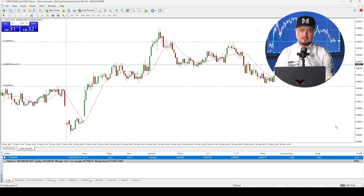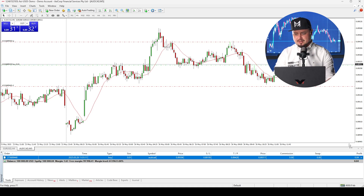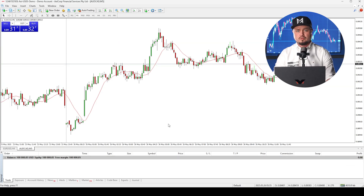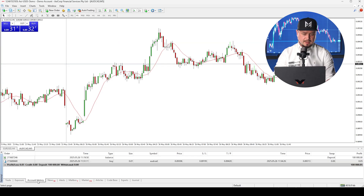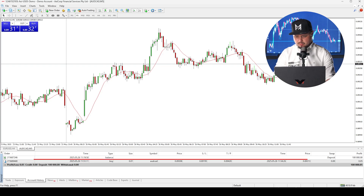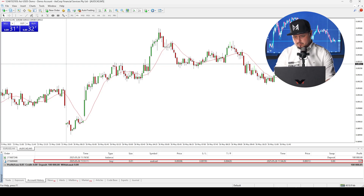If you want to close a position, just click the X button in the terminal. To check your trading history, click on account history and you'll see your closed positions. You can see this position was closed with a profit.